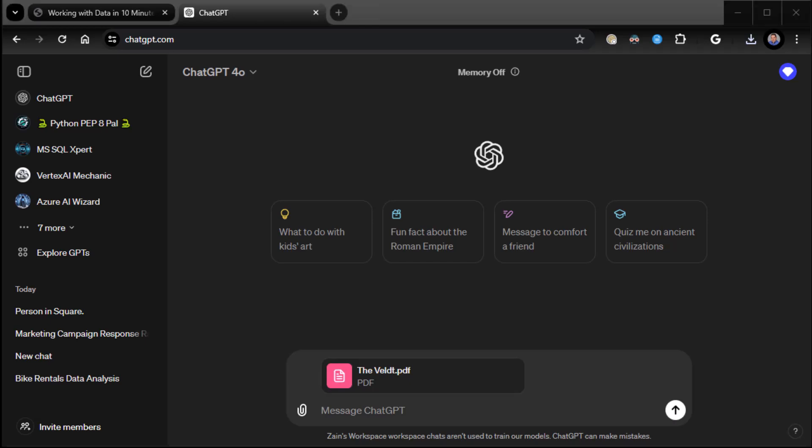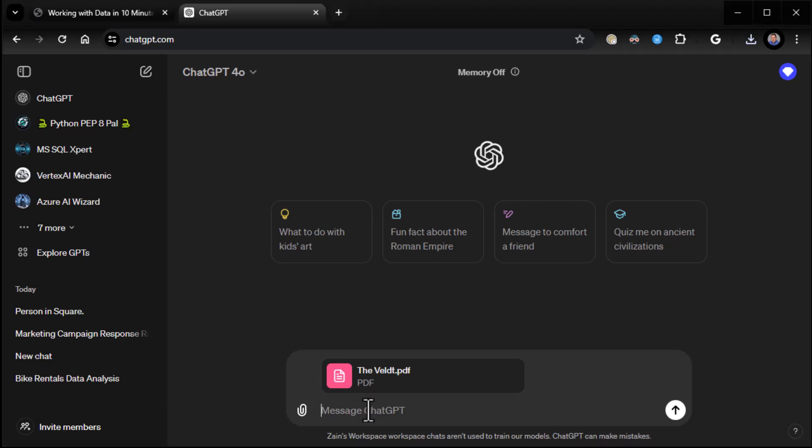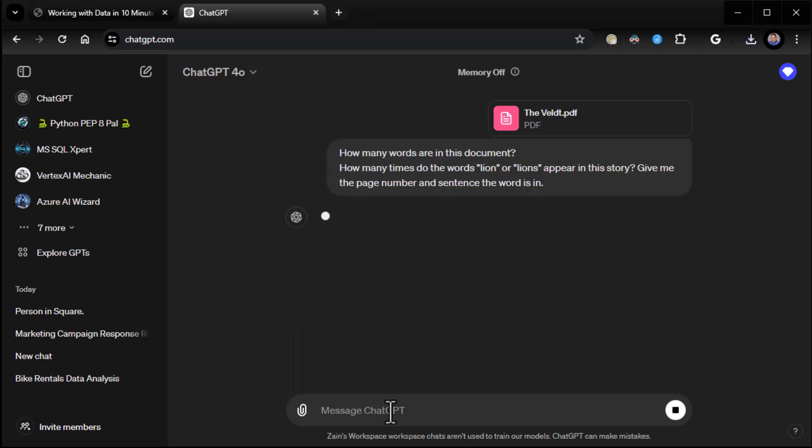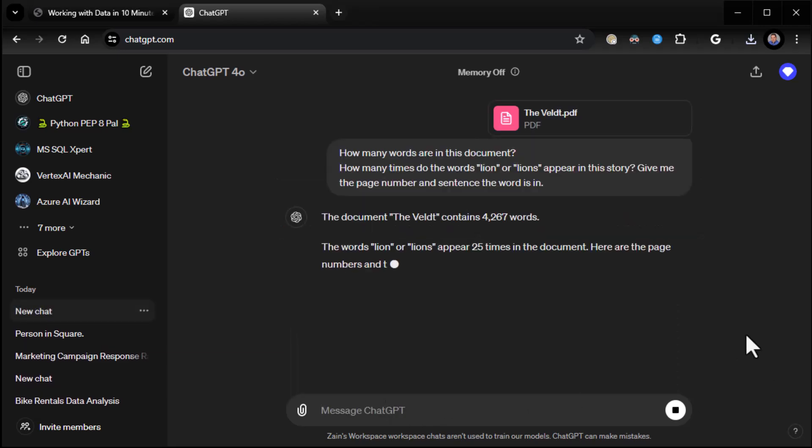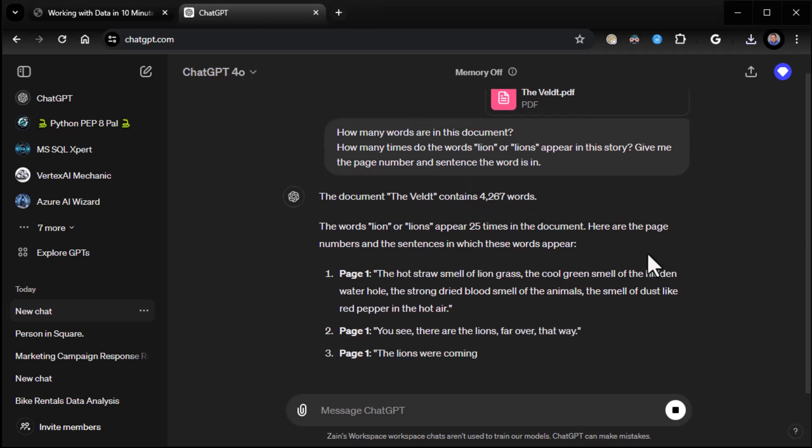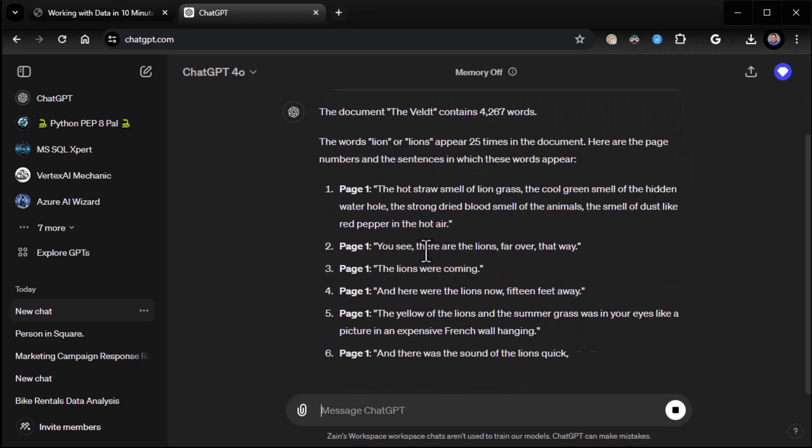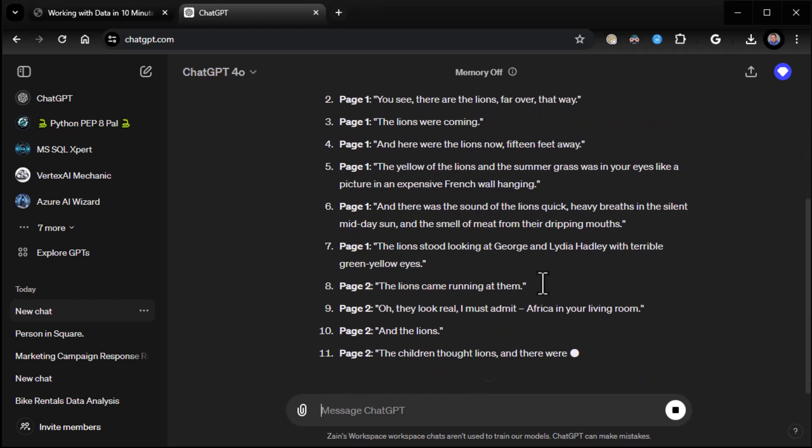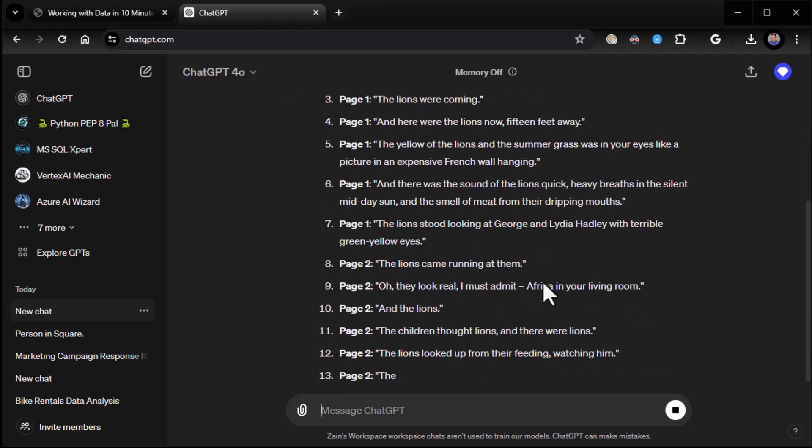And I could ask you questions like how many words are in this document. And I'll just do it all in one shot. I'll just say how many words are in this document. And how many times does the word lions appear, lion or lions appear. Give me the page number and sentence each word is in. So, there's 4,267 words. The words lion or lions appear. And then it gives me the page number and the sentence as it goes.